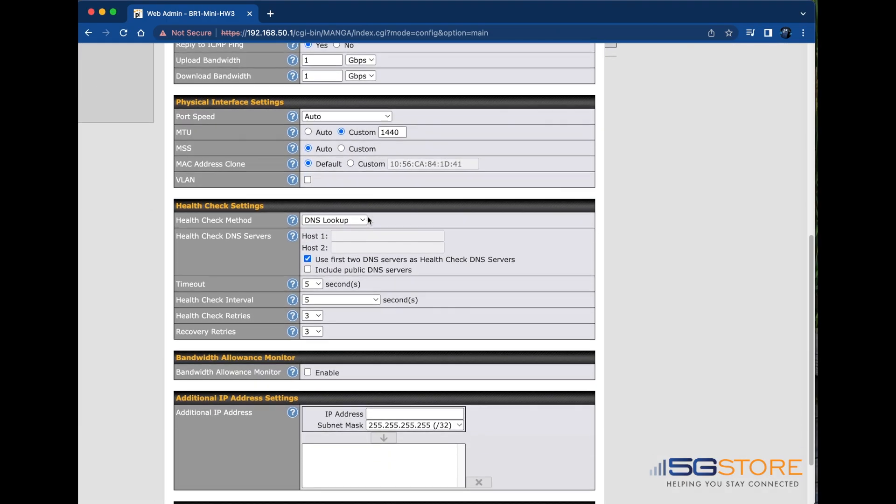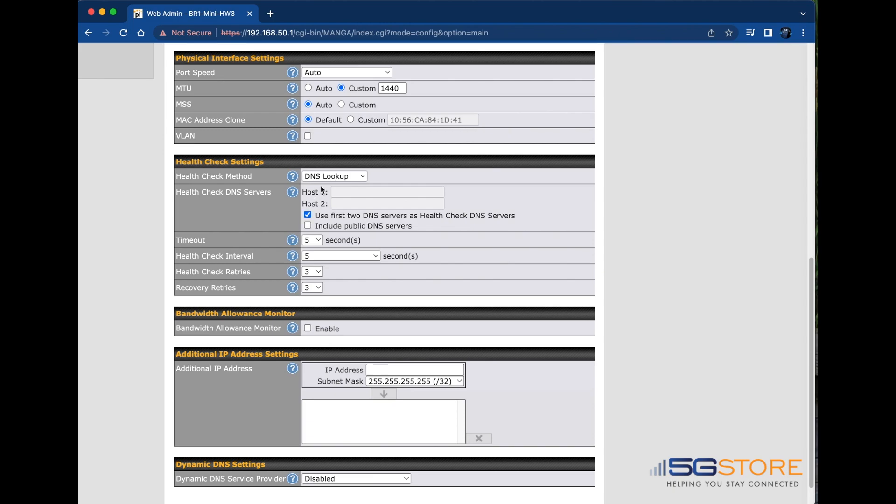The health check method field specifies the method to be used for this WAN connection. By default, wired WAN connections use DNS lookup. This means DNS lookups will be issued to test the connectivity with configurable target DNS server IP addresses. The router will use its DNS servers by default, but manual ones can be entered.